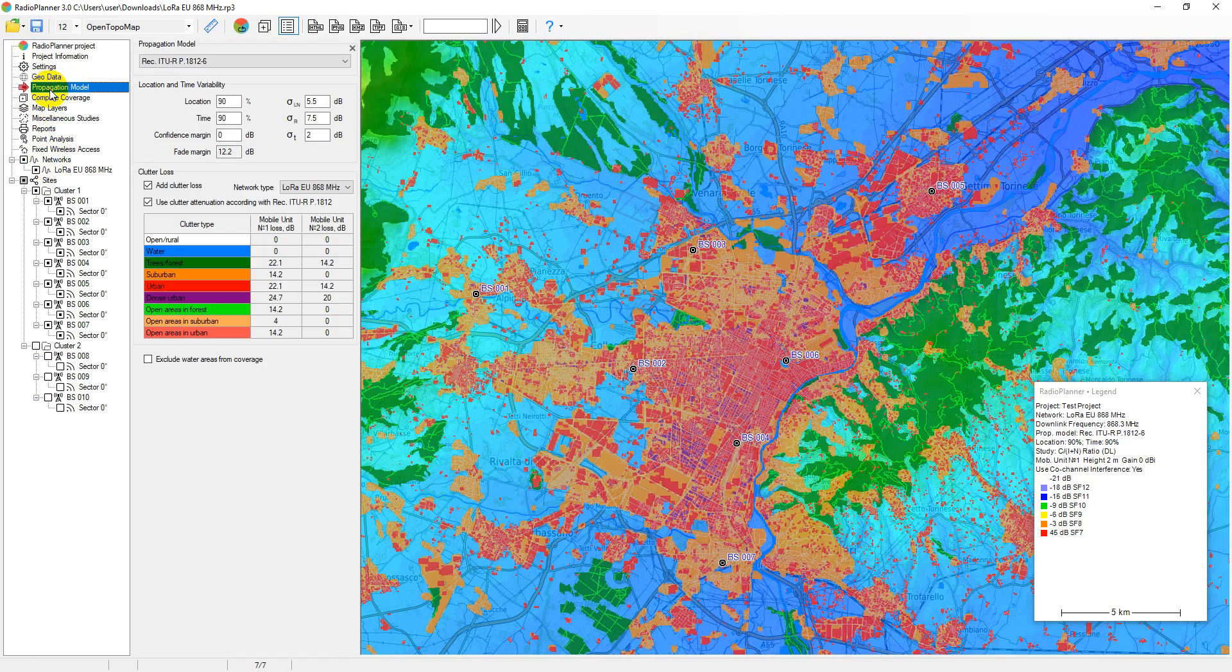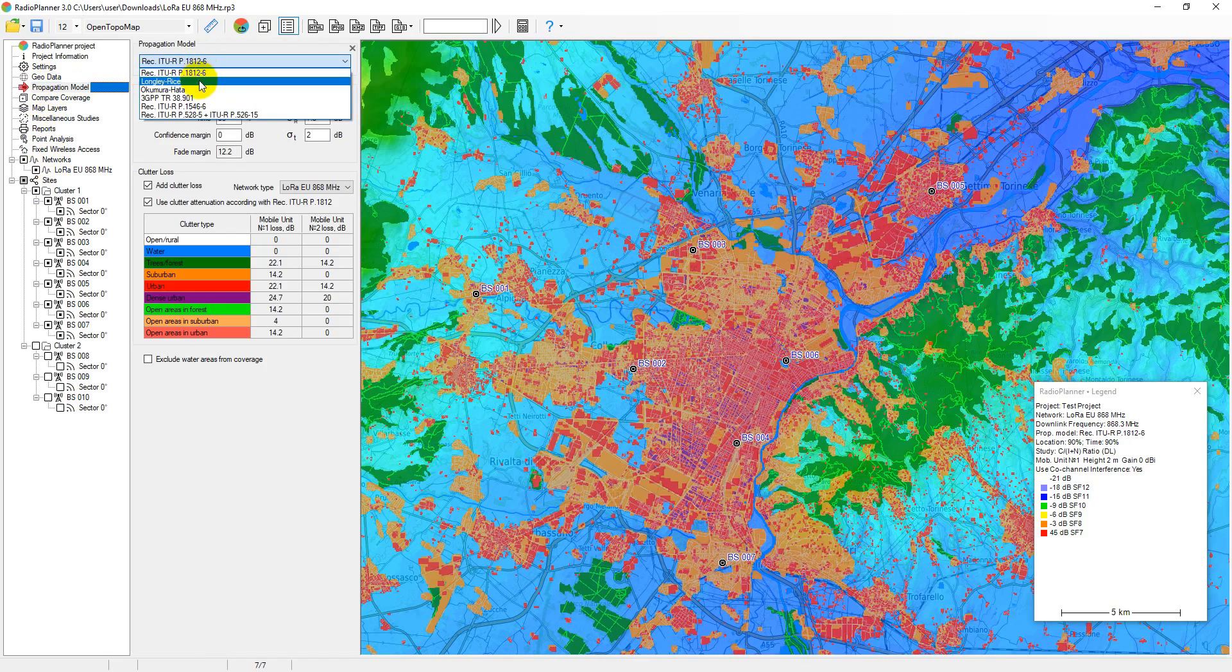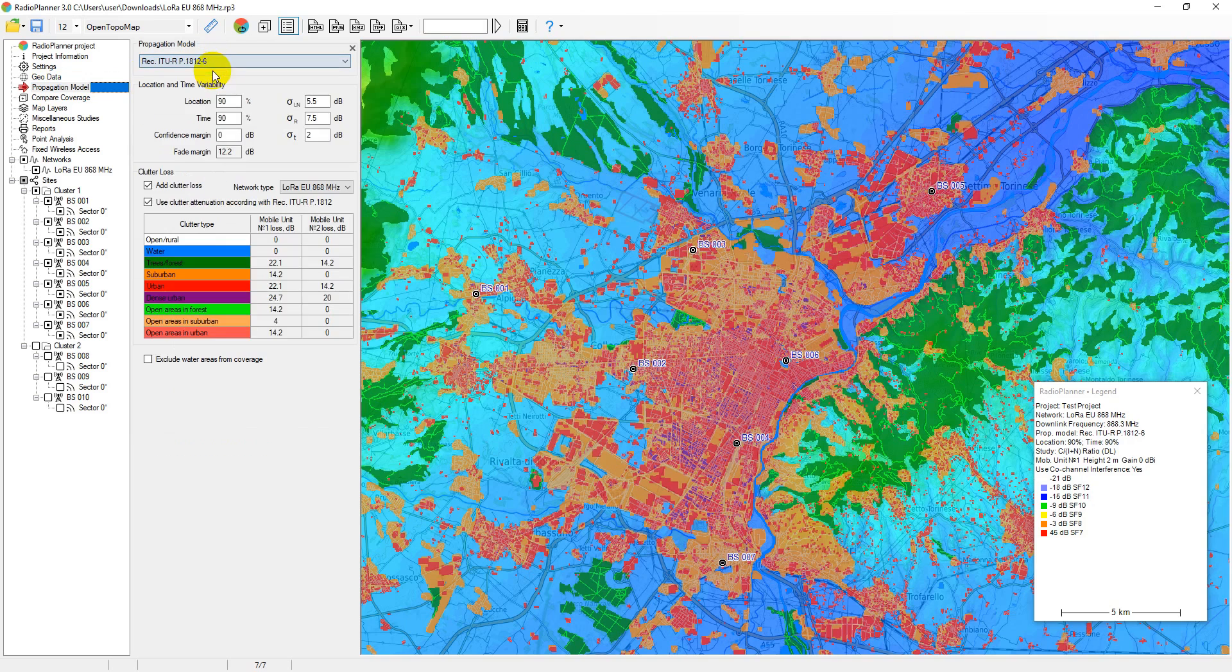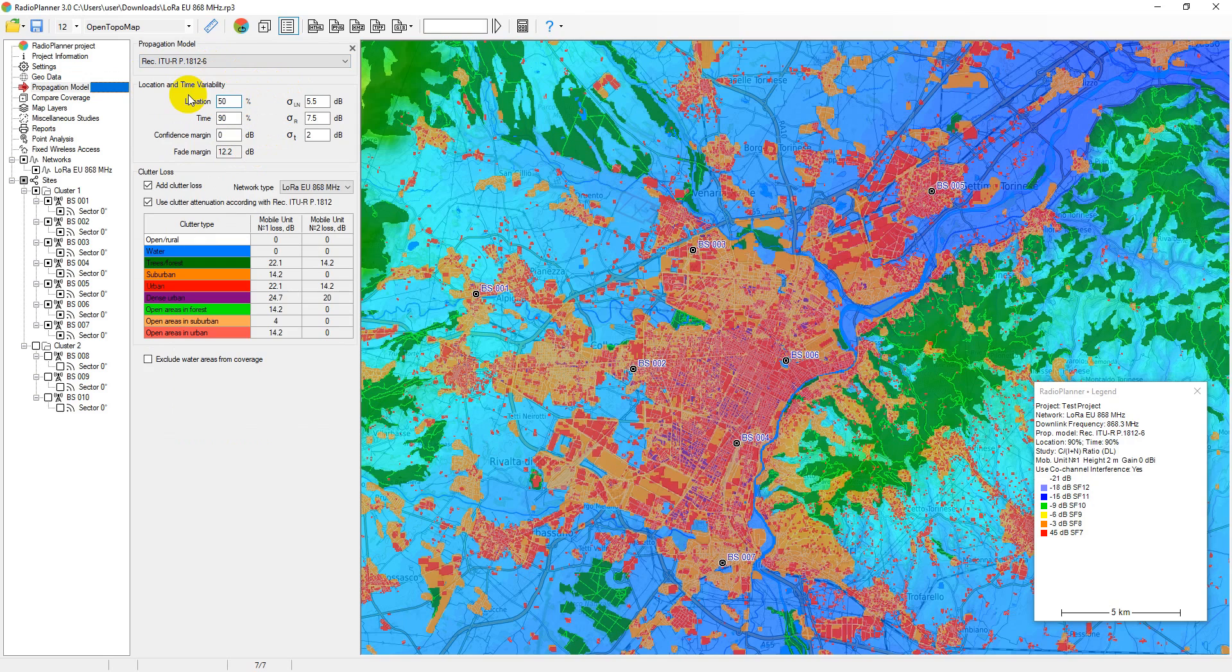The propagation model used here is ITU 1812, but you can also choose another model. In particular, the Longley-Rice propagation model is quite suitable for such a network. In the model parameters, you can specify time and location variability. If you do not want to take into account time and location variability, then set these values to 50 percent.